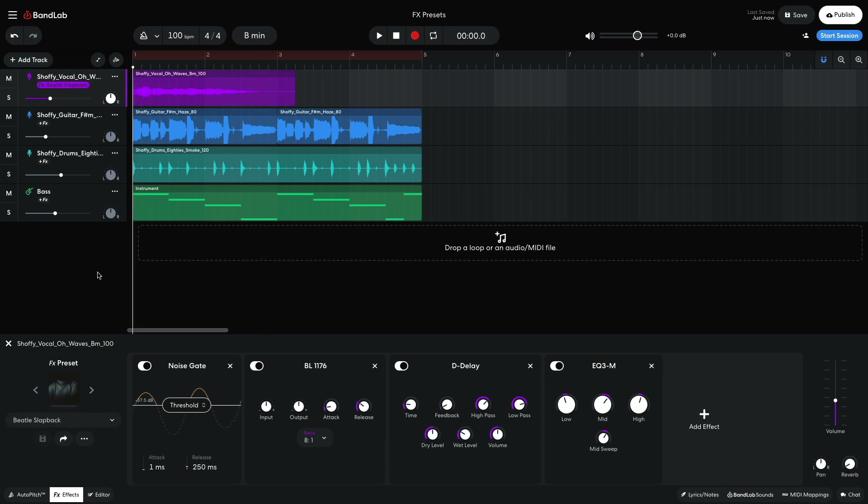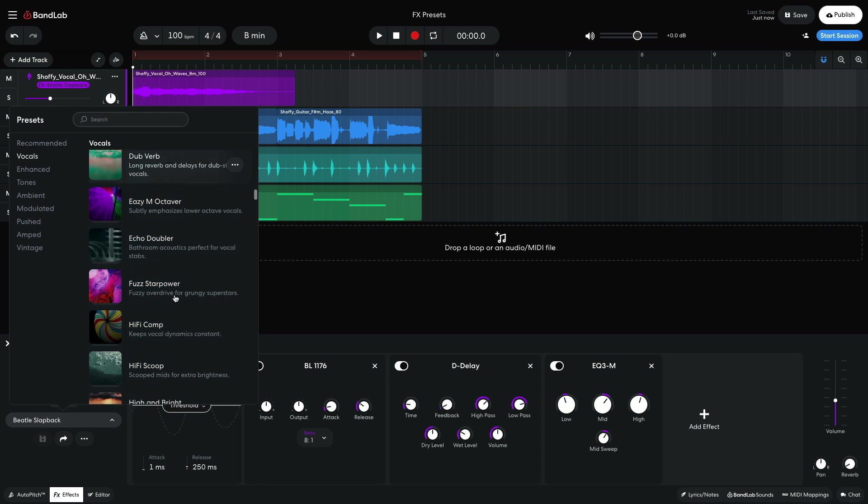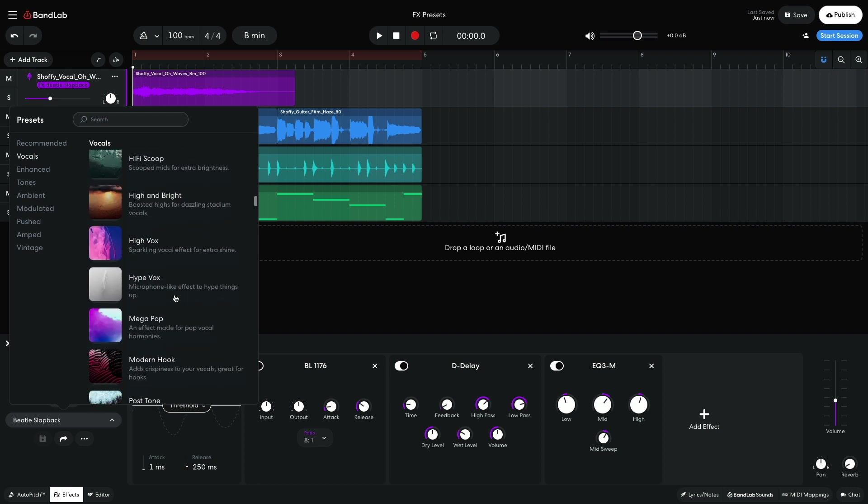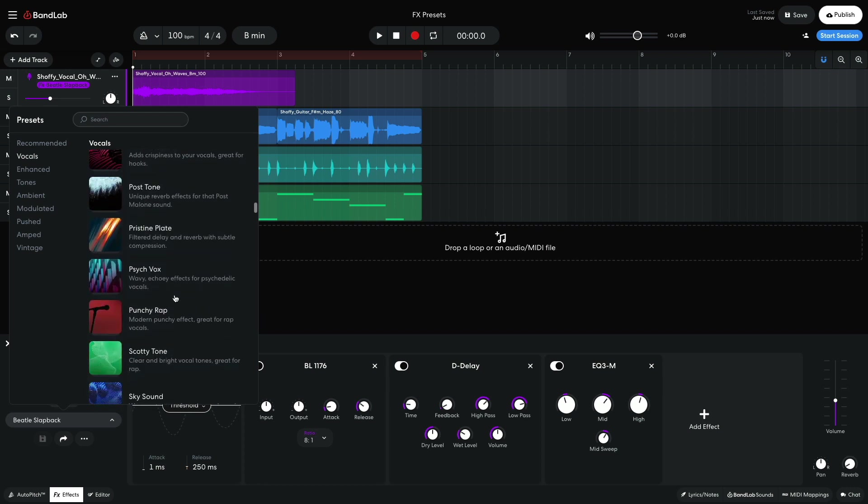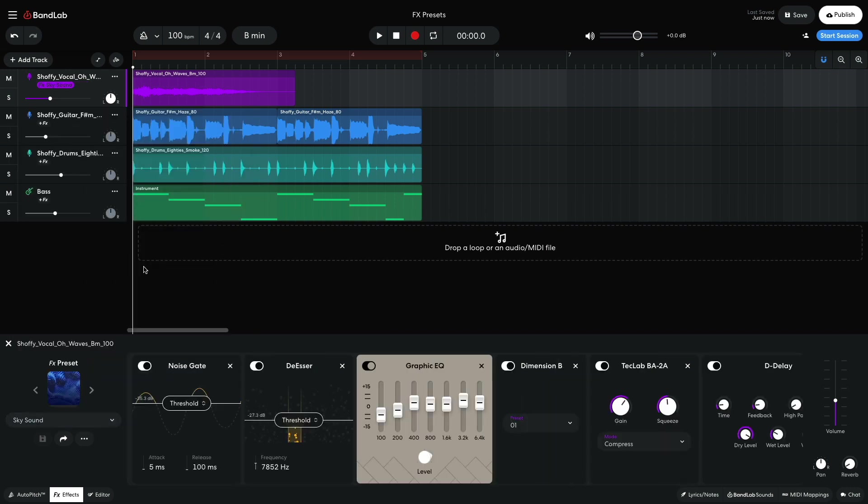To go directly to a specific preset, you can scroll this preset list in the menu. I select Sky Sound. This is just the kind of effect I'm looking for. It brings out the vocals highs and helps it pop in the mix, and also gives it depth with a touch of reverb.